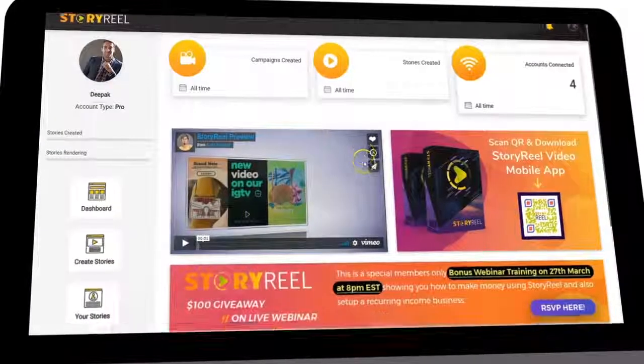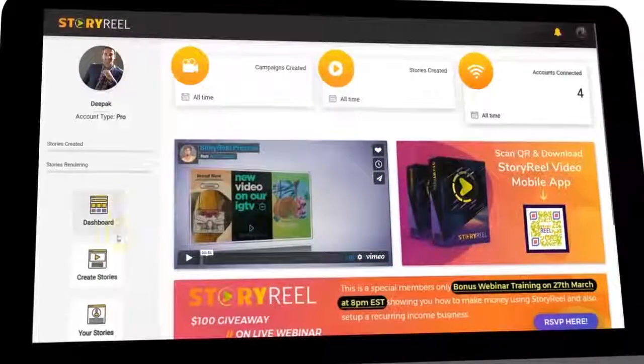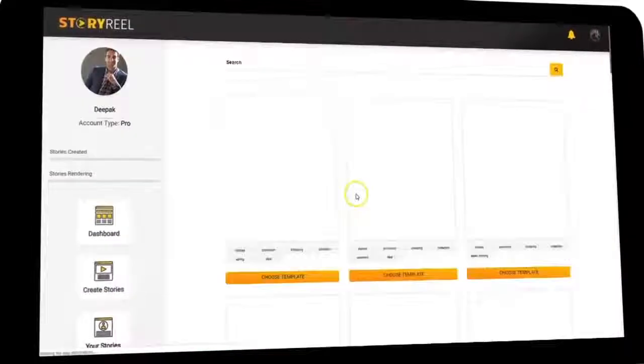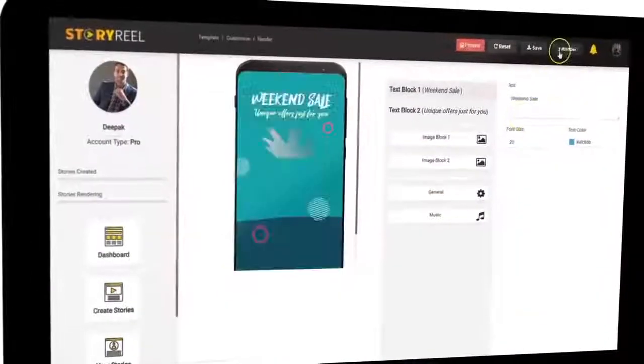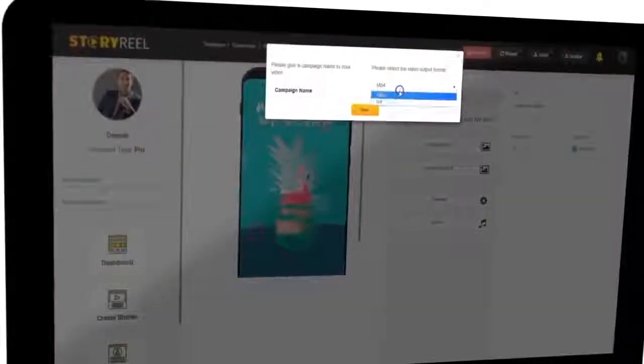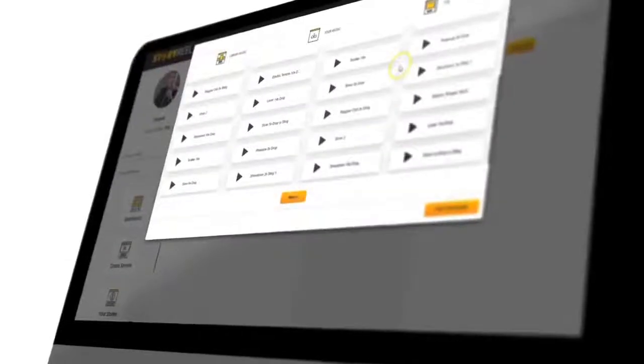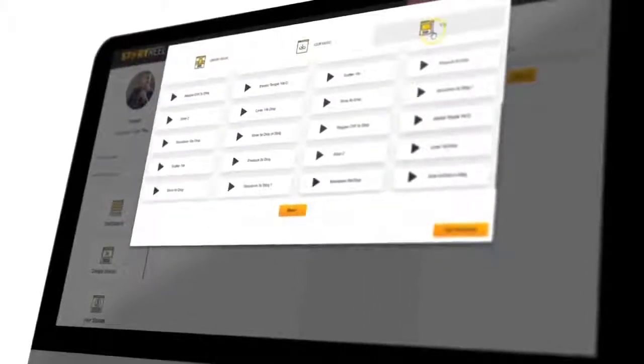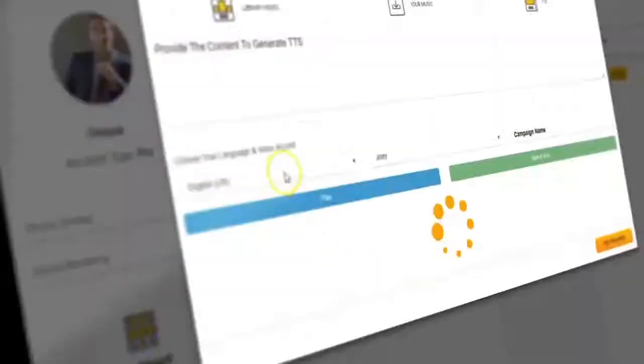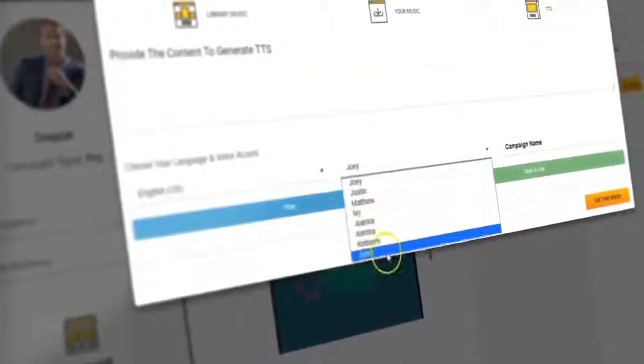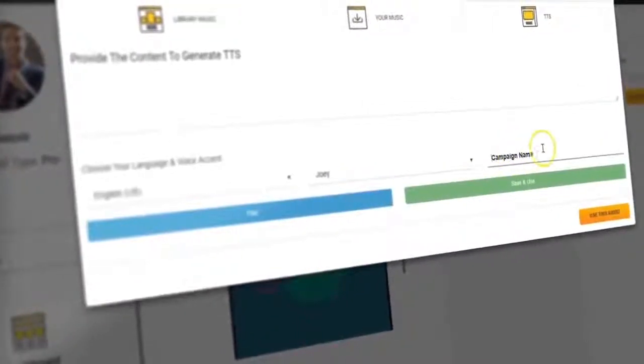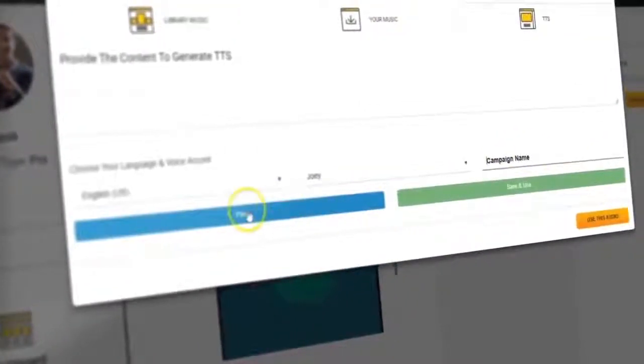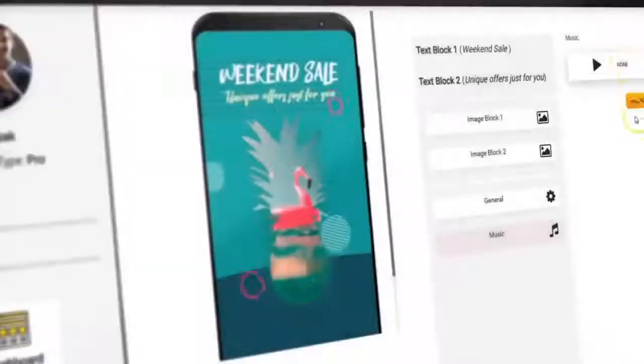StoryReel is an easy-to-use cloud-based Stories video creation software that uses its award-winning templates, Realtek video rendering technology for high-definition video creation, and our lifelike text-to-speech technology with 24 different languages and multiple male and female voice accents to help you create Stories videos that bring in sales.